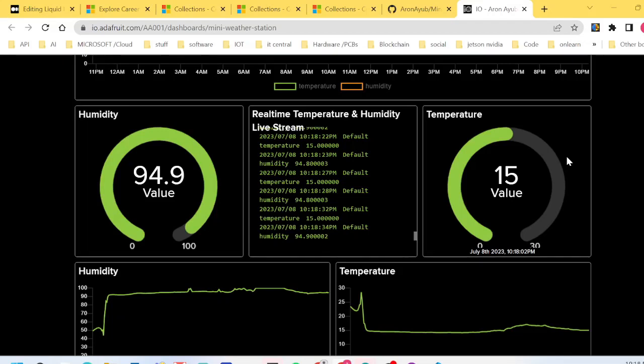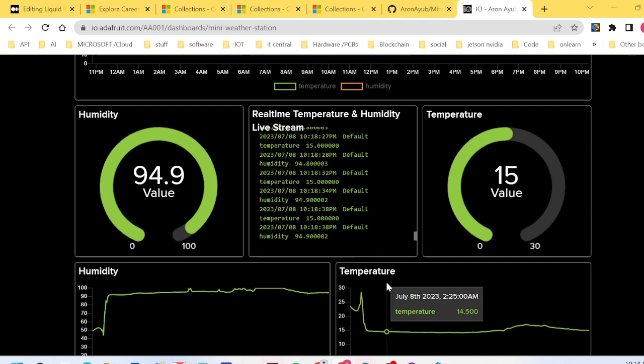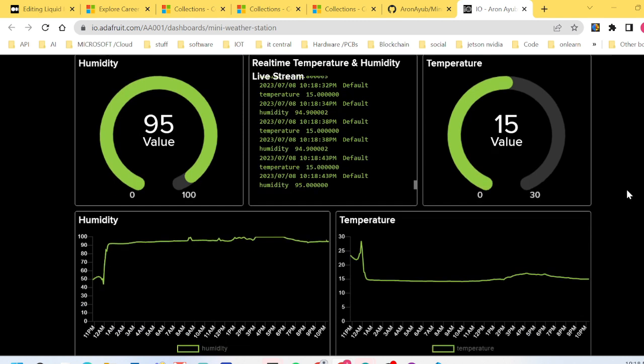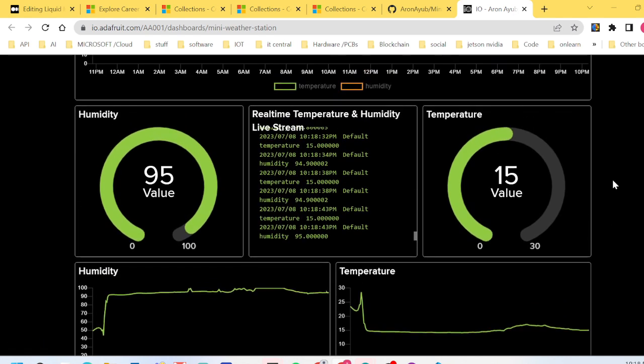Hi and welcome to today's video. I want to show you how to create a mini weather station. As you can see, I'm streaming real-time temperature and humidity. This is a very useful and applicable project in so many areas.